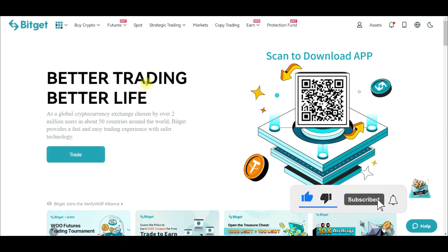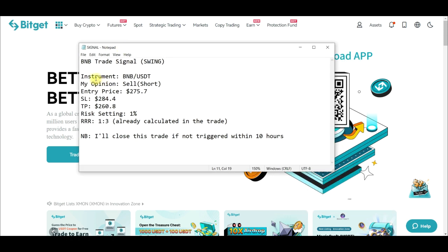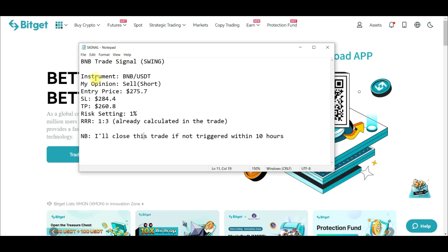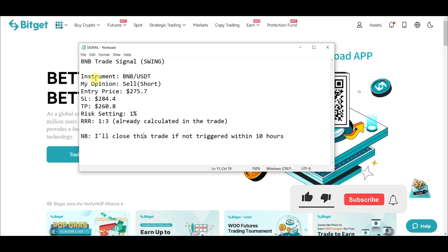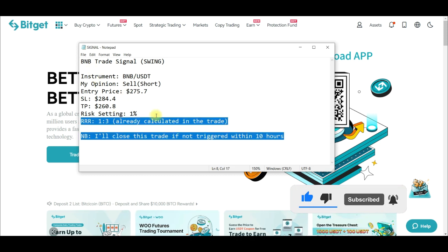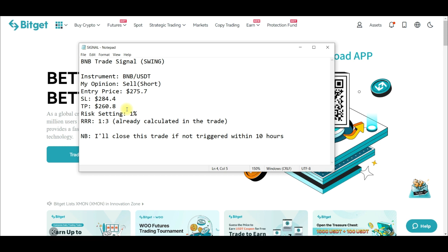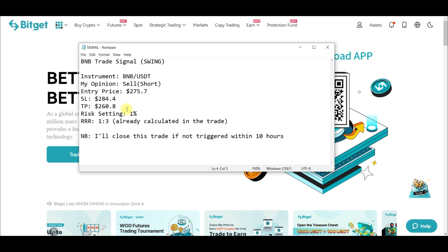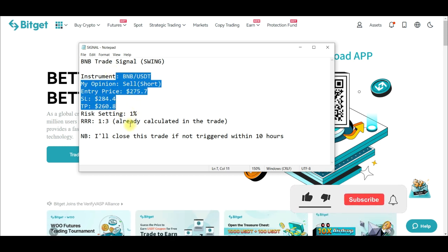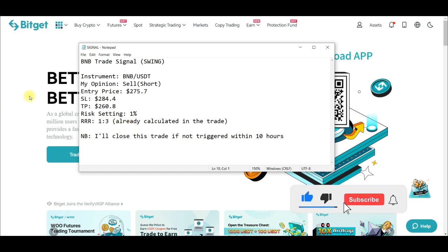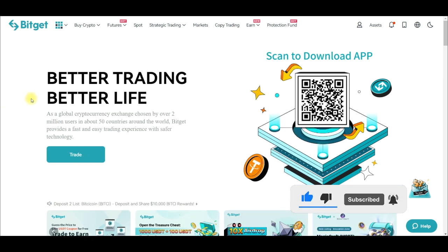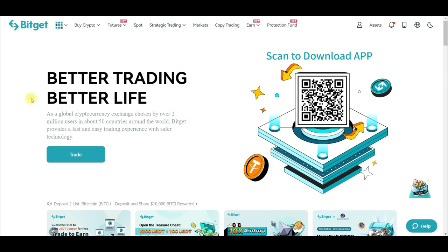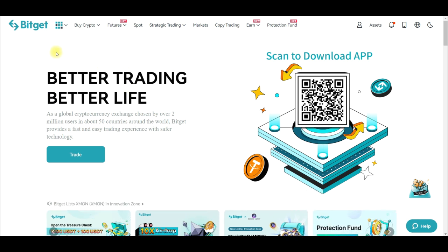I send trading signals to my Telegram group. If you want access to these signals, it is free — you just need to join the Telegram group. The link is in the video description. You can try out these signals and see how you can start using them to trade futures and make profit daily. Join the Telegram group to be part of the community and get access to zoom meetings as well.